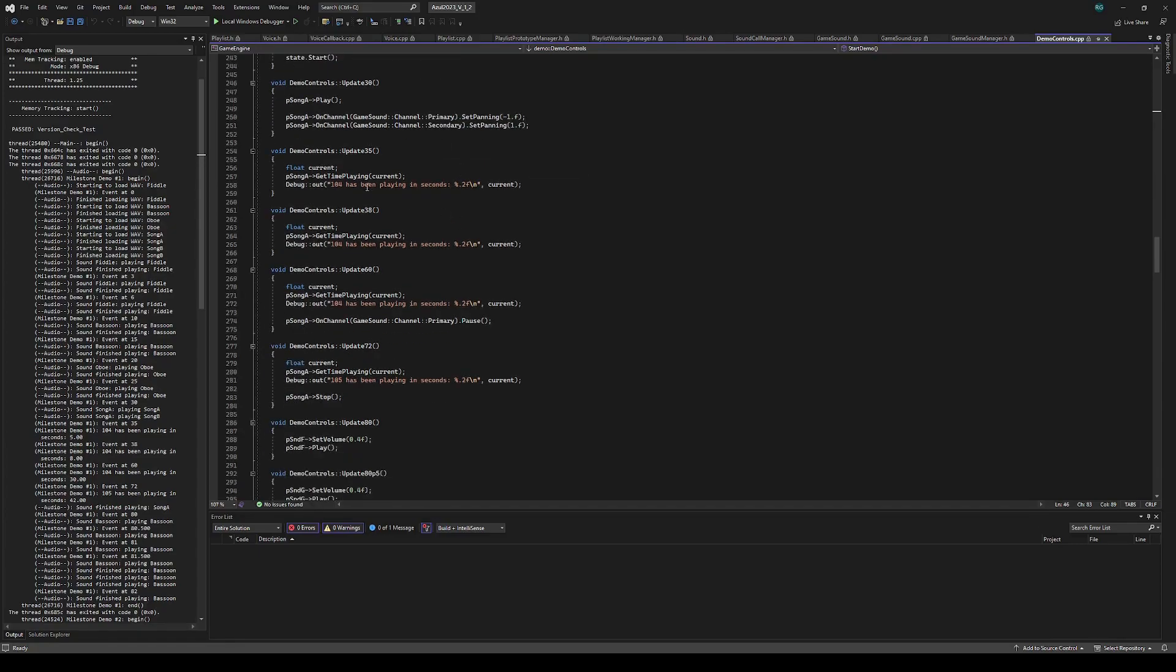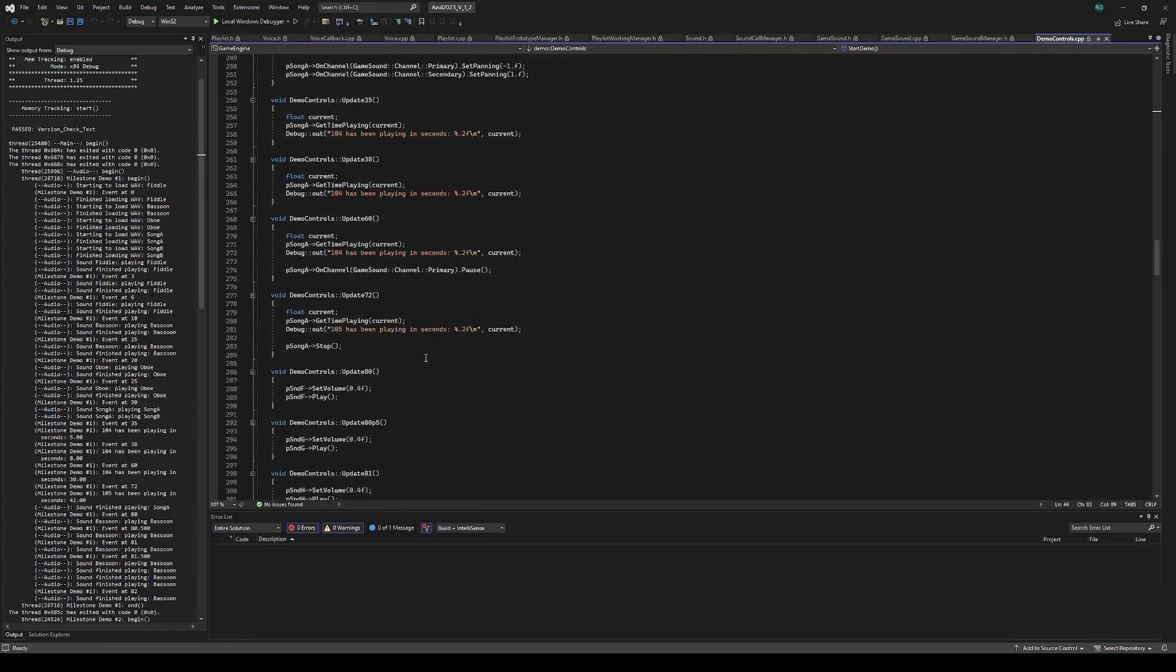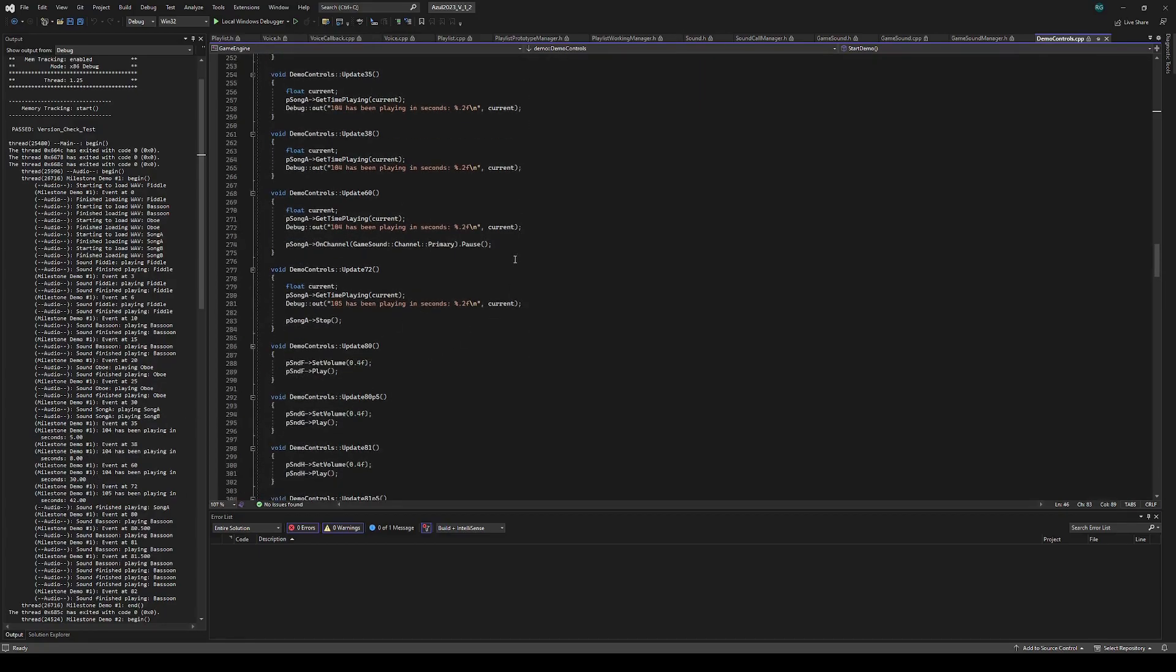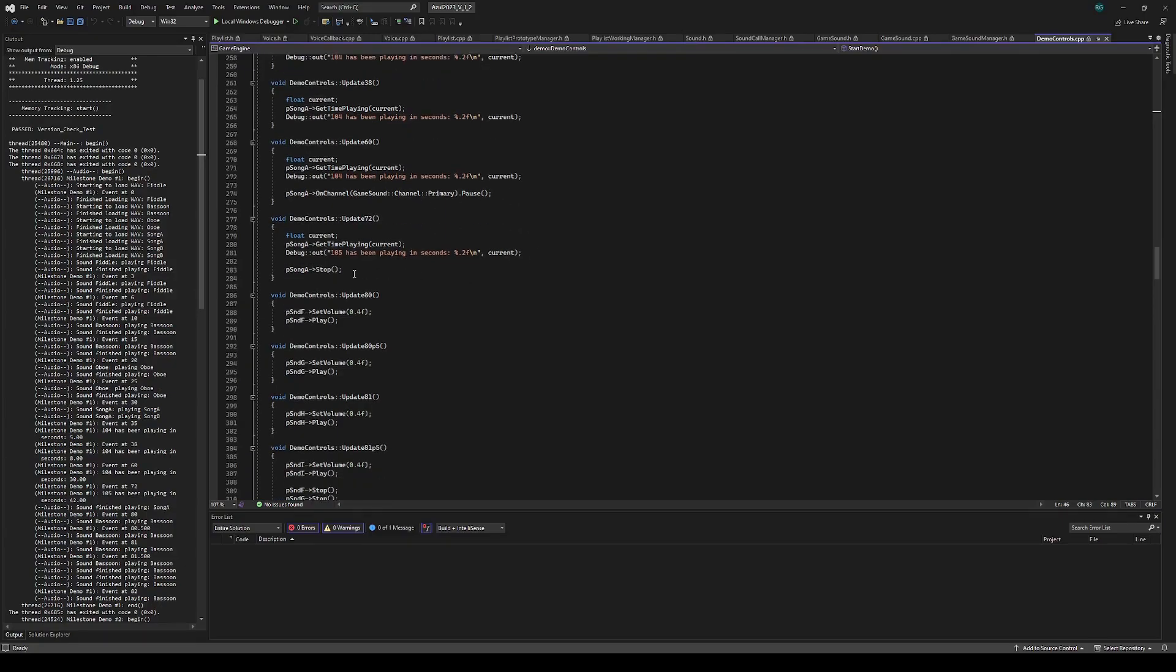And then I can get the current time playing from the sound and print that out. You can see those printouts there. With the channels, I can pause one channel independently of the other and then stop the sound entirely.